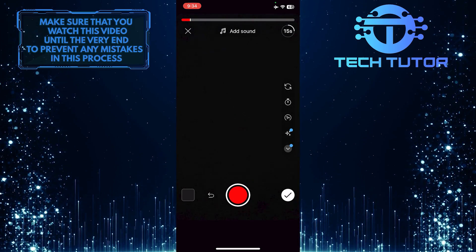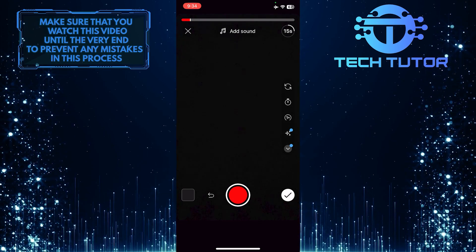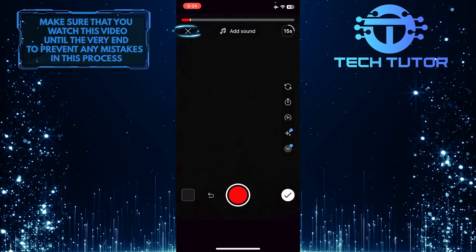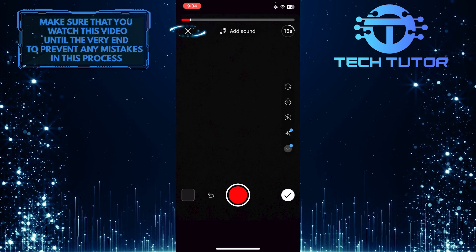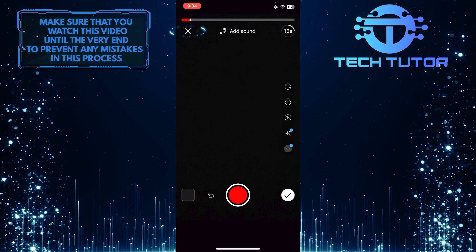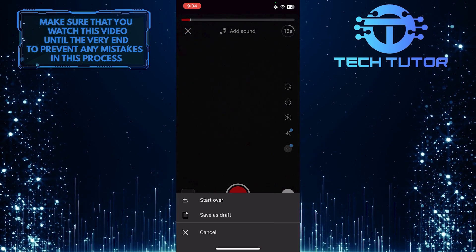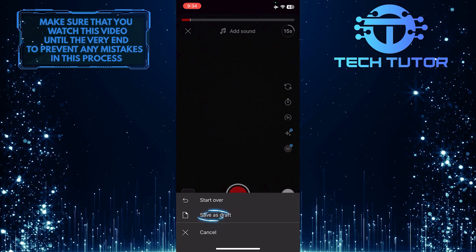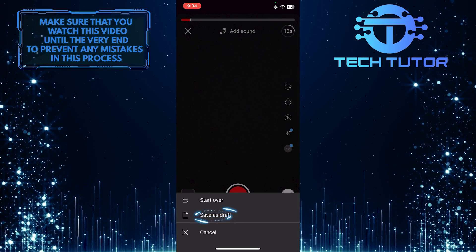Let's save it as a draft. To do that, tap on the X button at the top left, then tap and select Save as Draft.